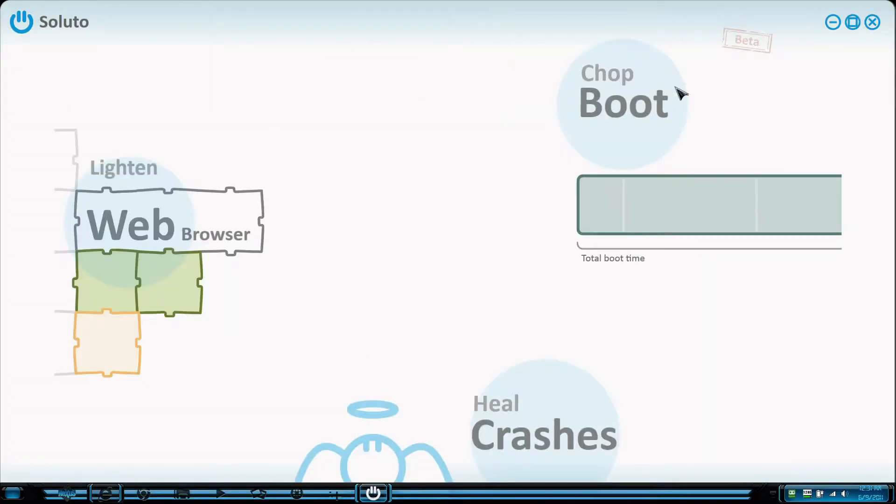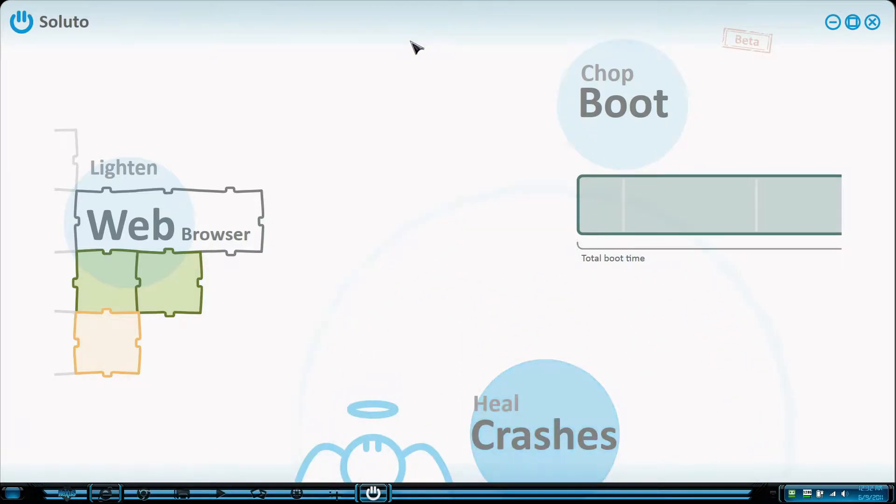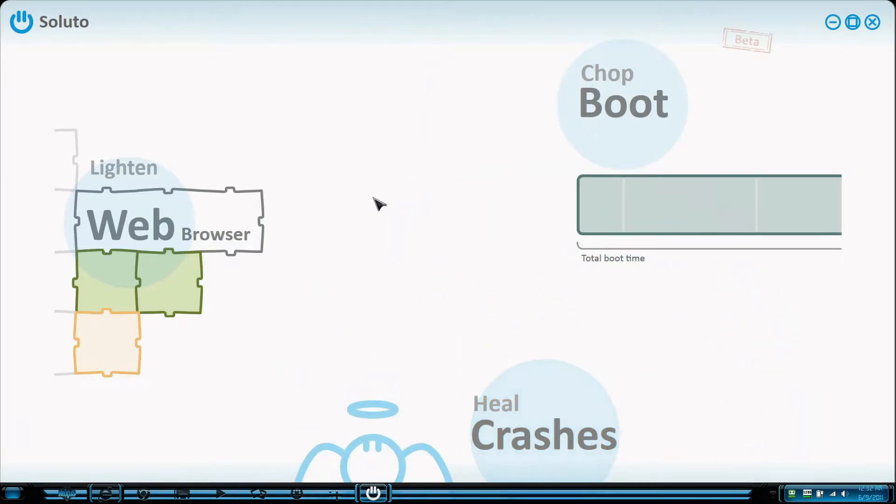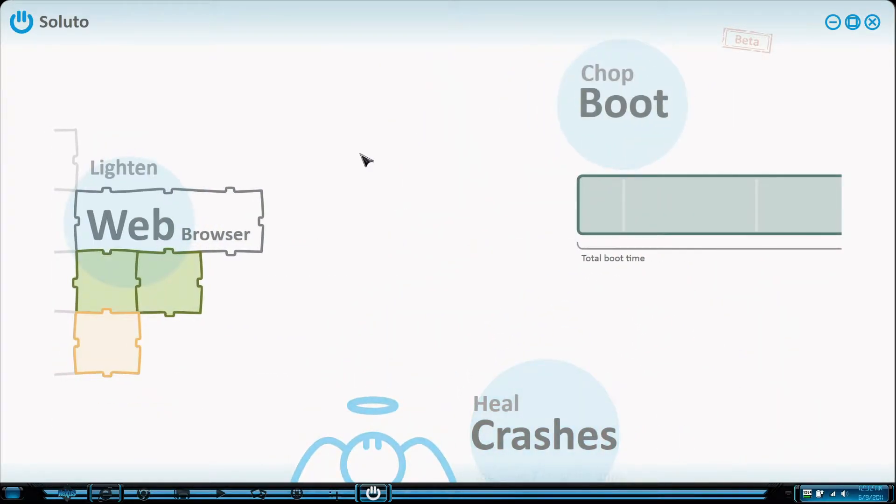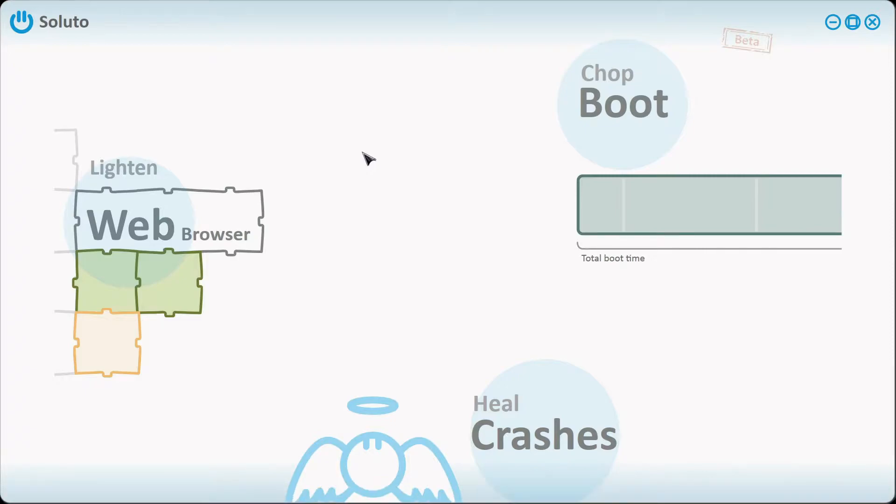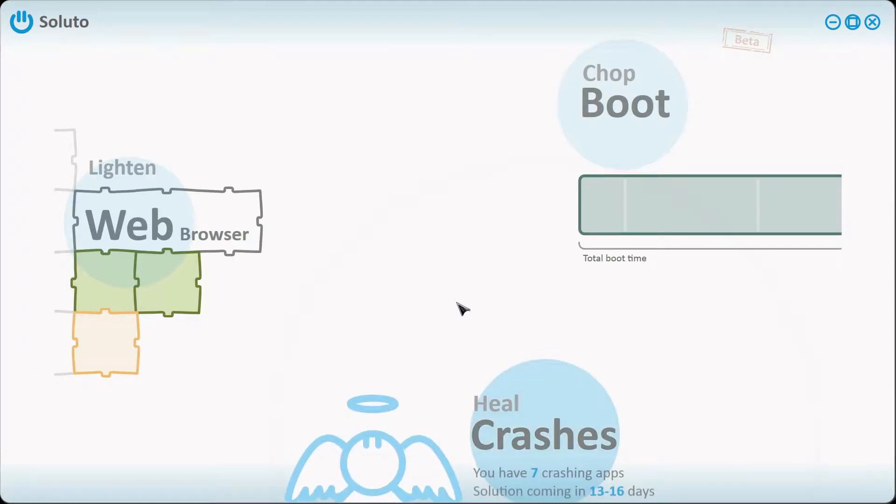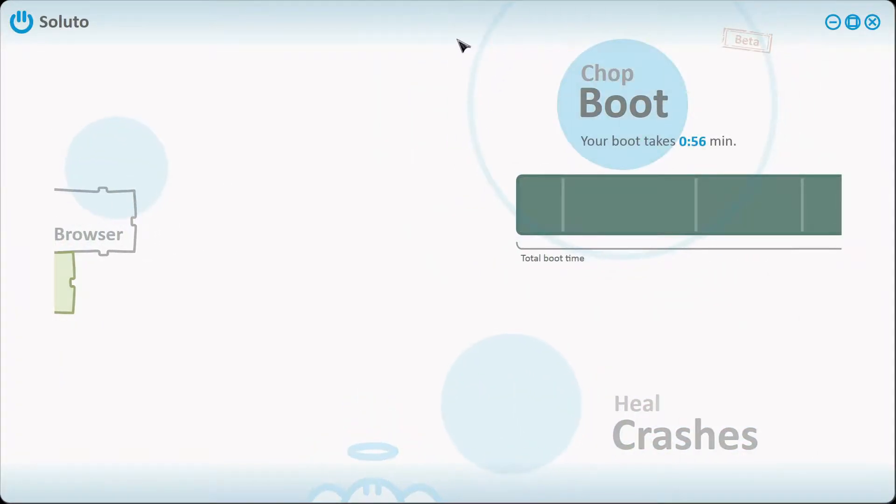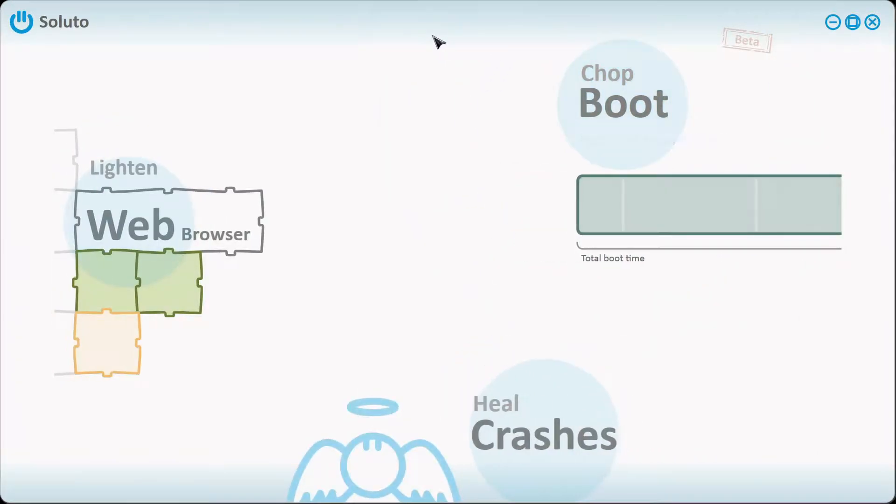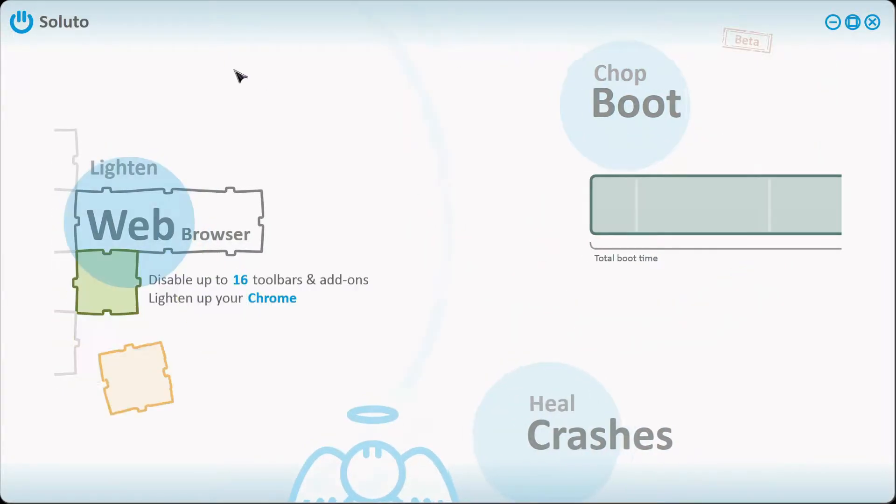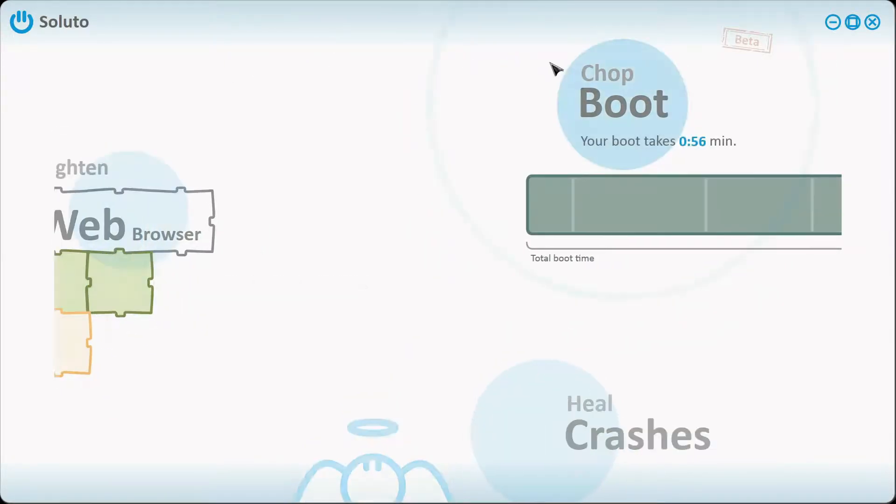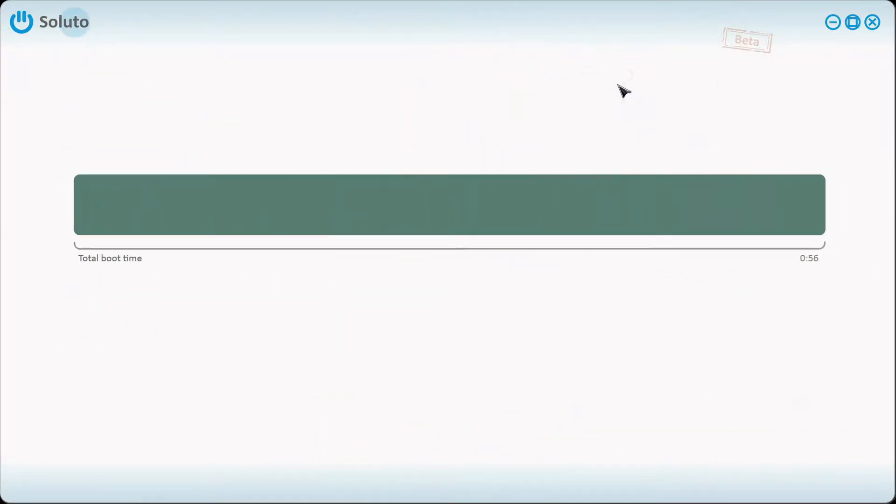Going into the program, I opened it and there are three options. You can lighten the web browser, you can see what the crashes are when your programs crash and they try to find solutions for it, or you can chop your boot in half, I mean in minutes. I'm going to take a look at the boot process - just highlight over it and it'll open up, there's no clicking involved.